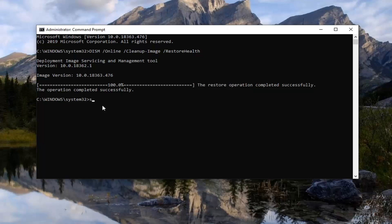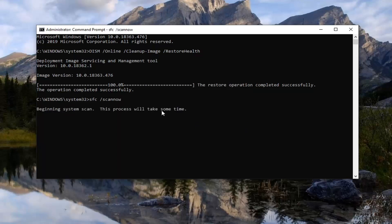You're going to type in SFC space forward slash scannow — scannow should all be one word attached to that forward slash. So again: SFC space forward slash scannow. Once you have it as it appears on my screen, just hit Enter. This will take some time to run, so just be patient.